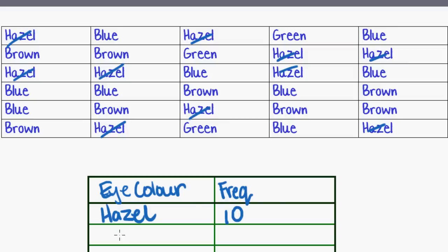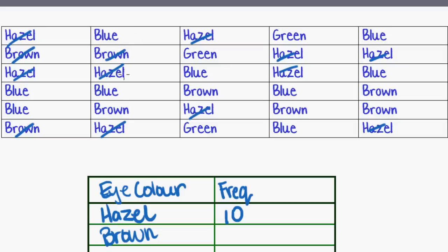So now let's do brown. This one here we've got one, two, three, four, five, six, seven, eight. So brown occurred eight times.